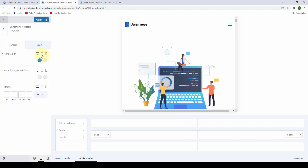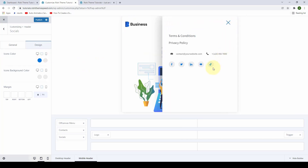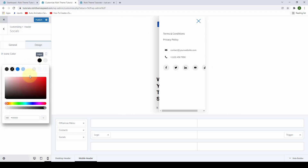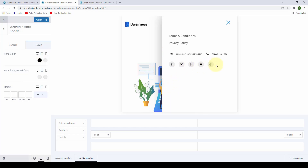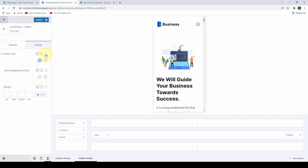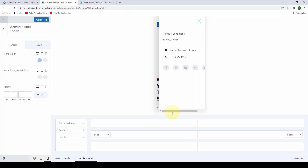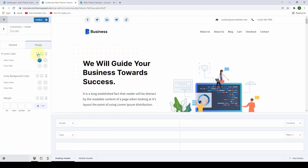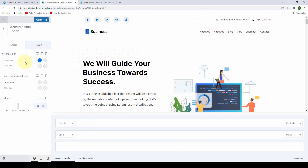You can also select icon colors for tablet and mobile devices. If you switch to the tablet view, you will be able to select a different color. For mobile, let's go for blue. In this way, you can easily switch across different devices — for example, black for tablet, blue for desktop, and light blue for mobile. You can do the same for the icons' background color. This covers adding social media icons to your desktop header.